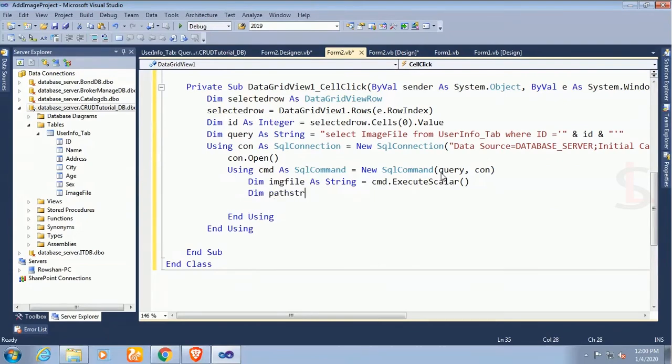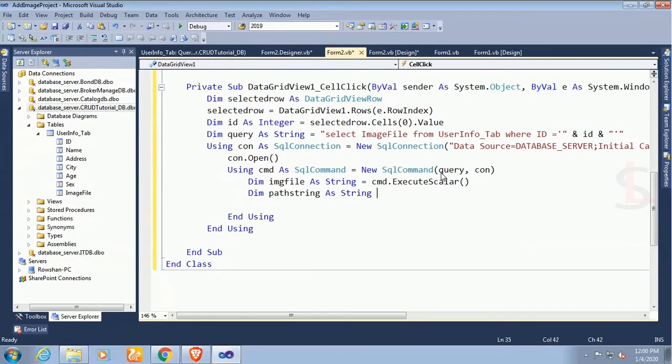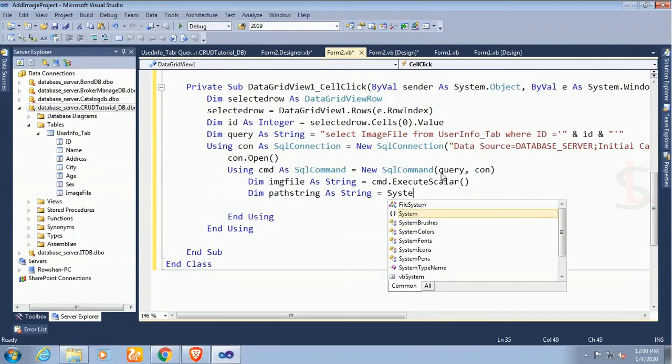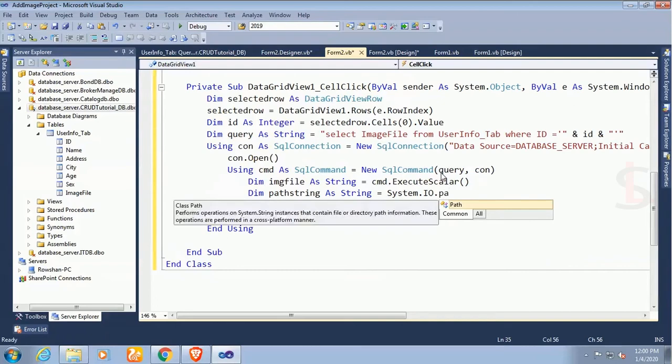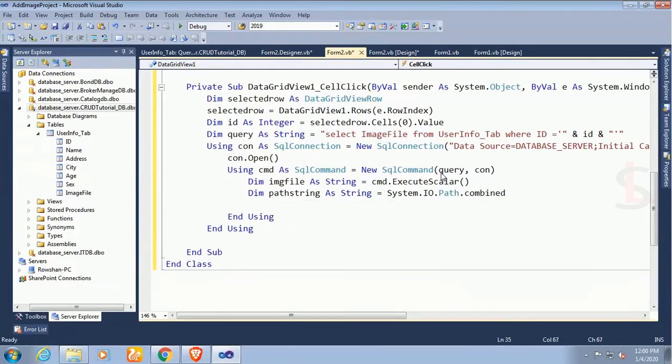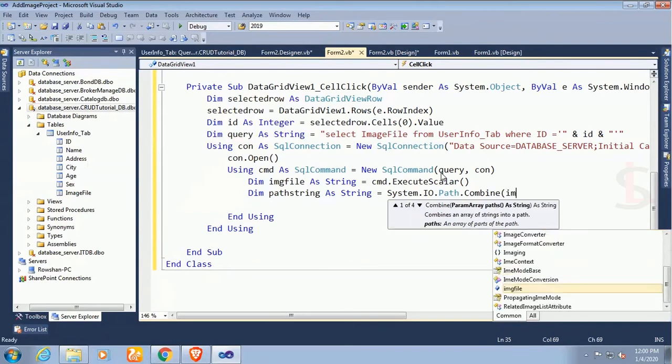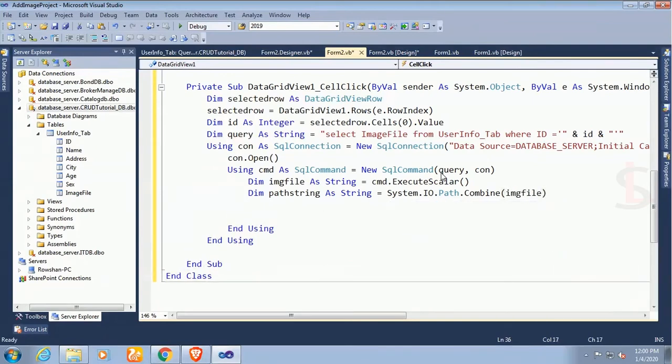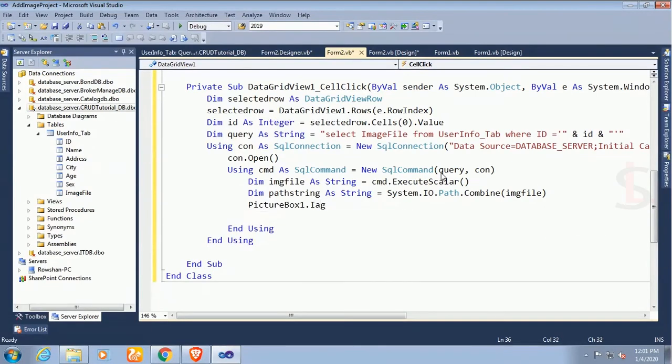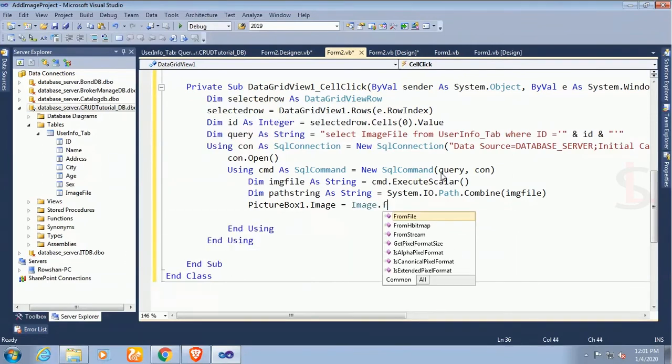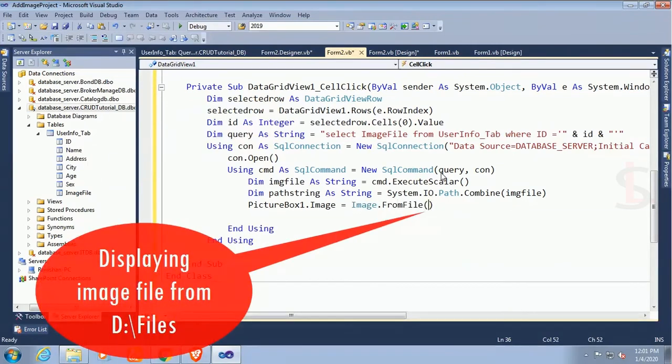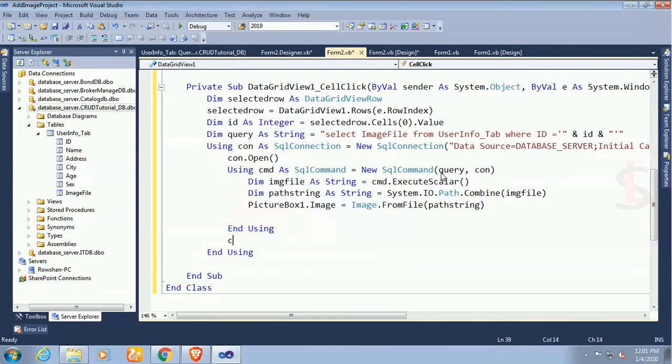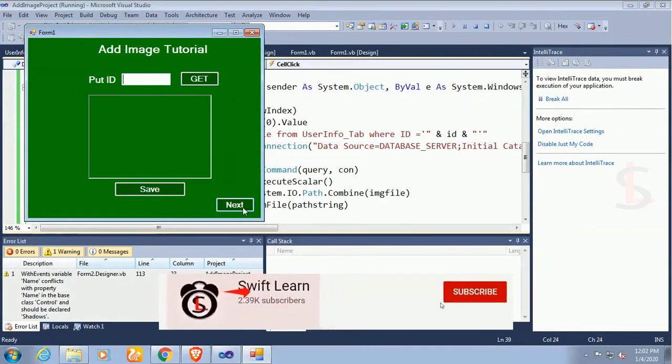Now dim pathString as string equal to System.IO.Path.Combine, that means file imgFile. PictureBox1.Image equal to Image.FromFile pathString. Displaying image from file, the files on the location because in the database table the only records are only the location of files.